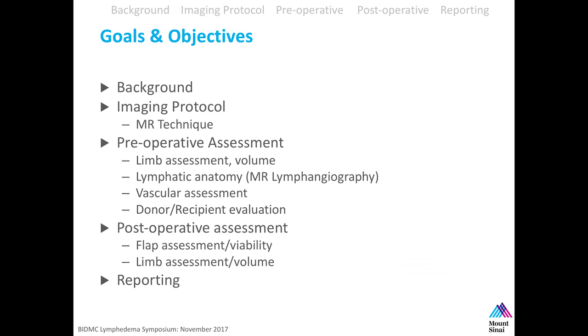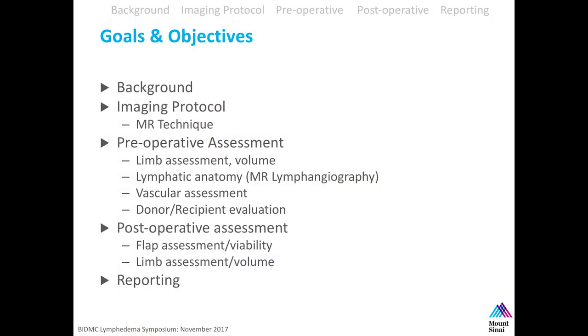Today we're going to talk about the imaging protocol for MRI. I'm a radiologist and my focus is MRI, but there are some other modalities like ultrasound that was already spoken about. I'll review preoperative assessment and how we image it, and postoperative assessment in addition to some reporting.